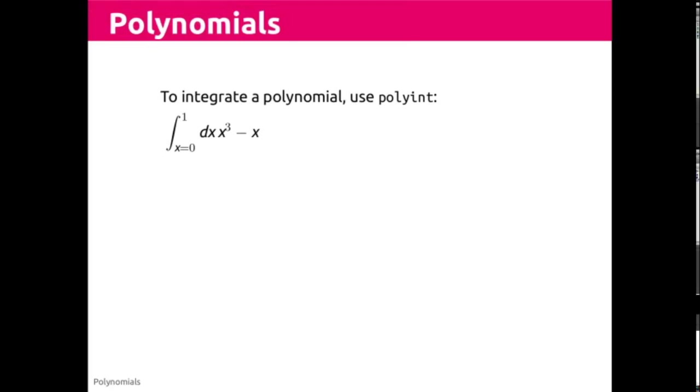Just as many students find differentiation to be more intuitive than integration, integration of a polynomial in MATLAB requires more discussion.